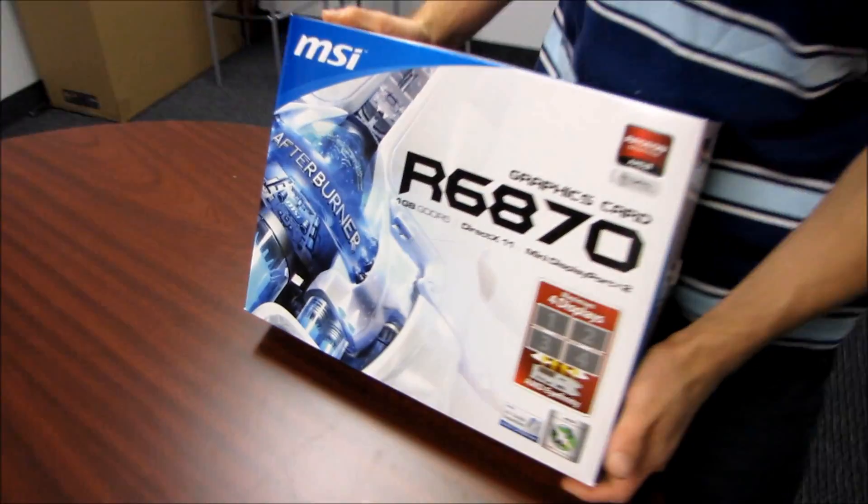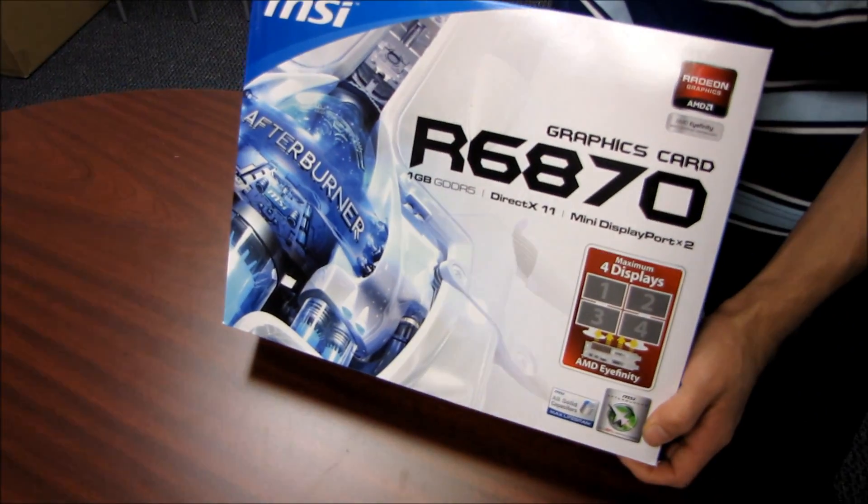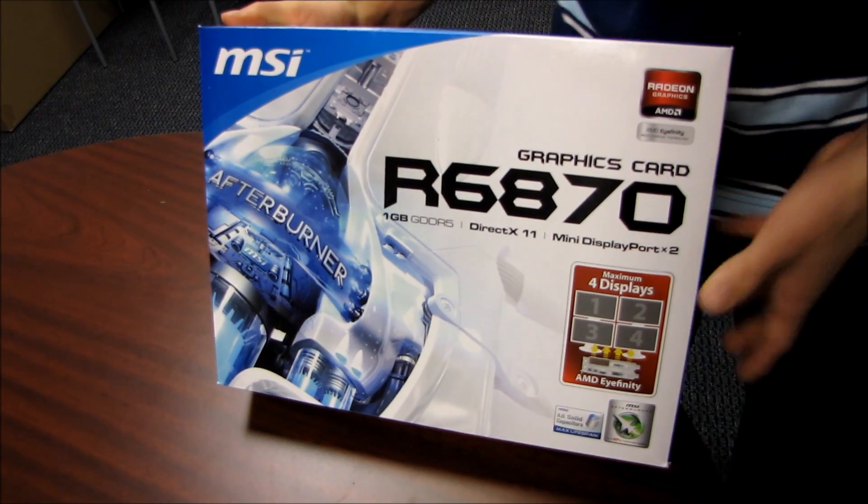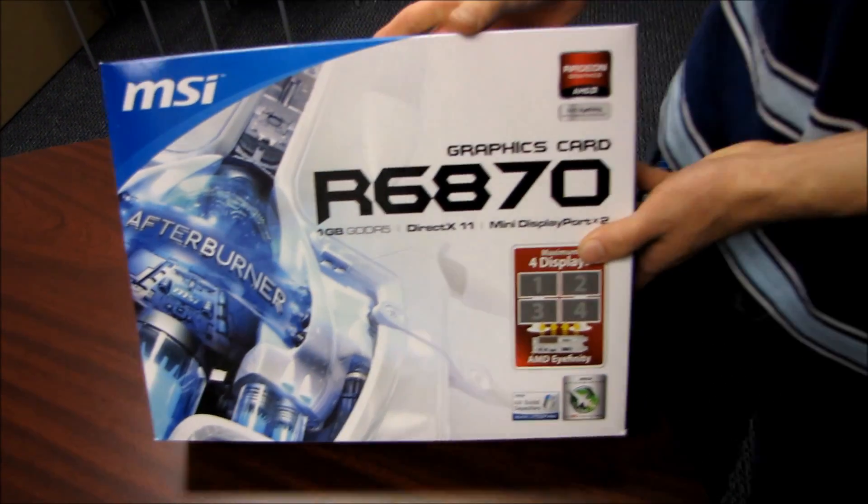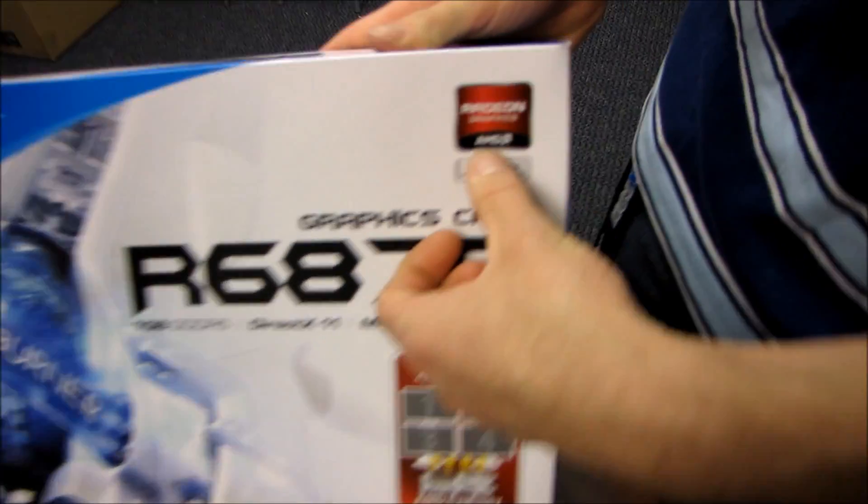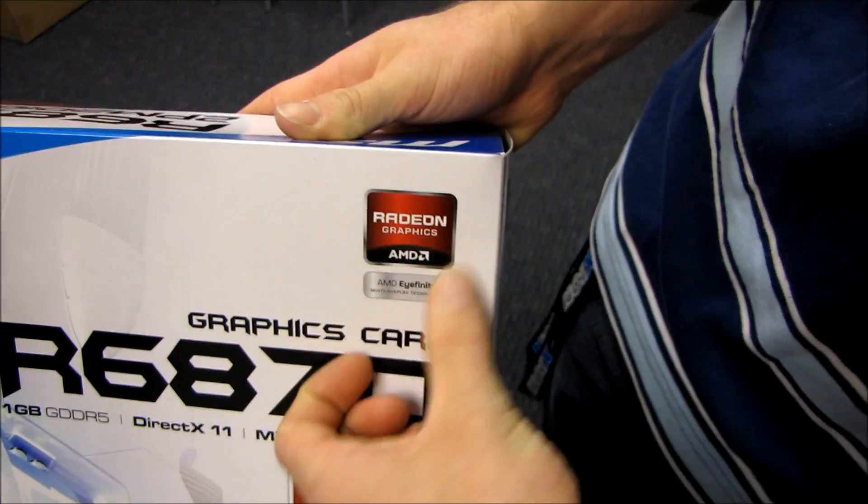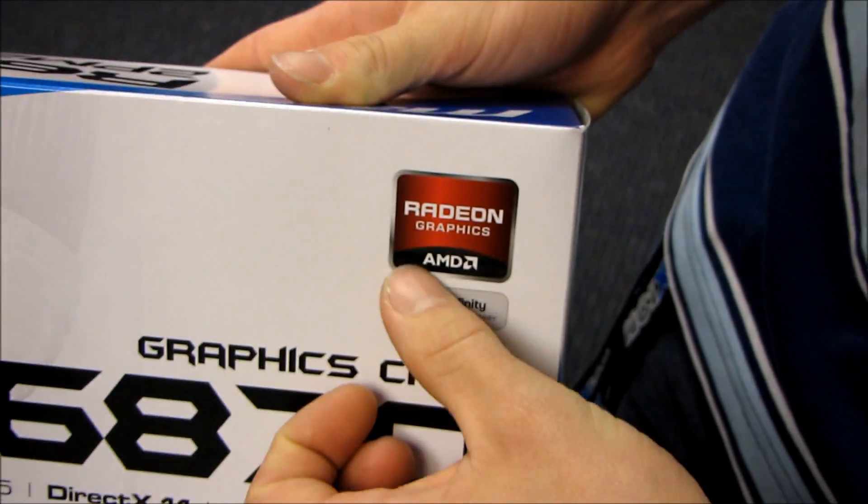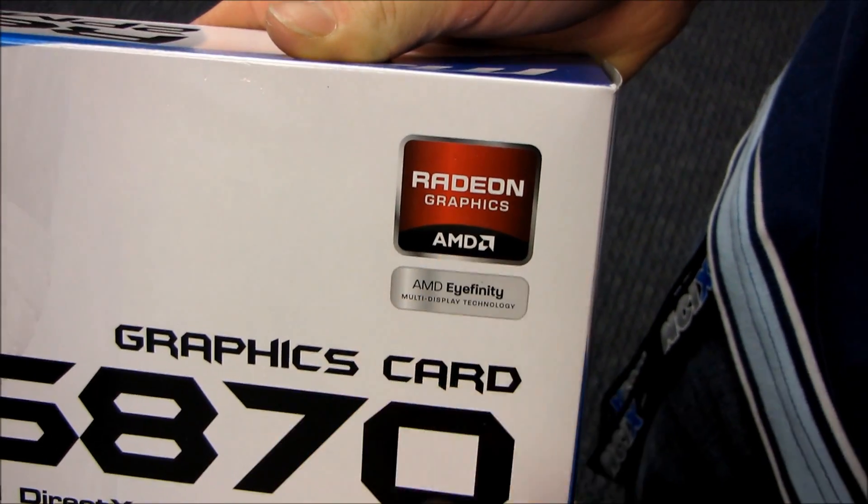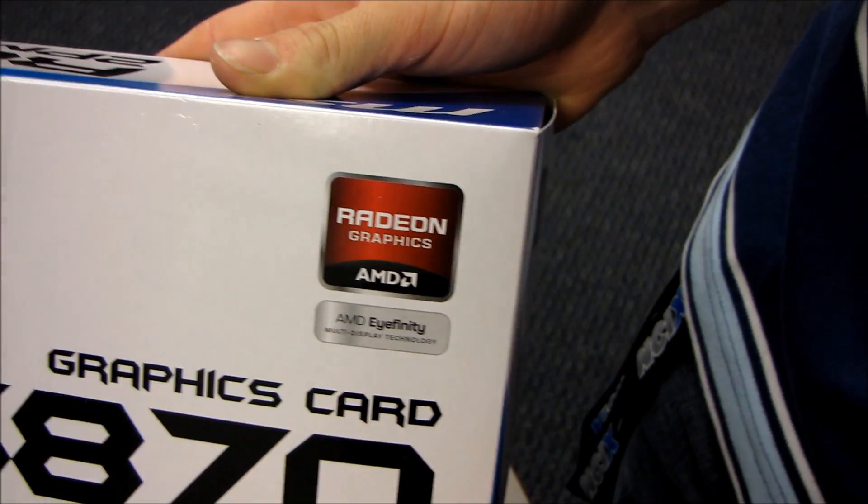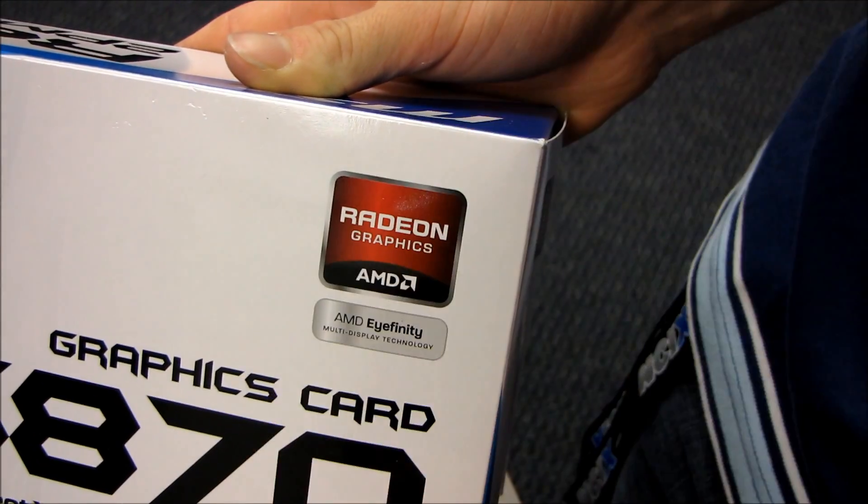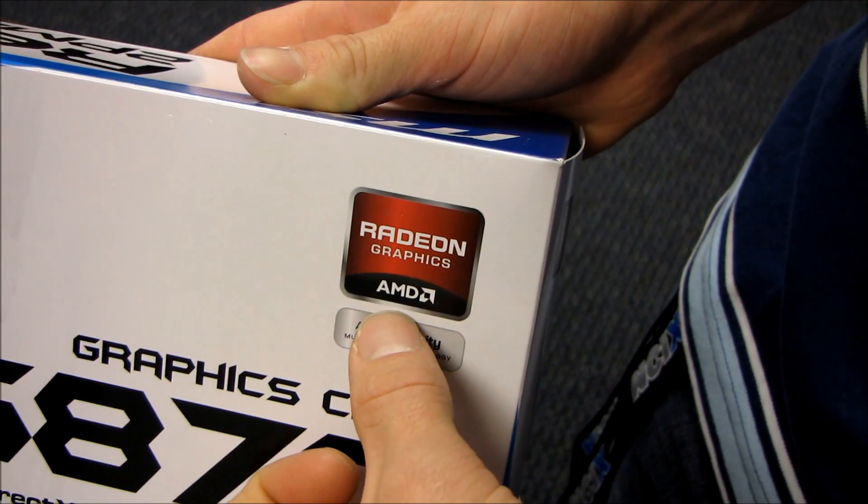Today we're going to be unboxing something very exciting from AMD. Actually, it's funny that I should say from AMD, because right here you can see they've actually changed the branding. Finally, AMD acquired ATI a long time ago, but